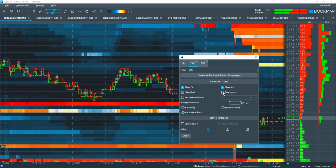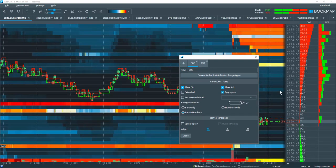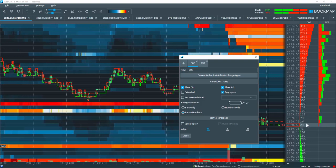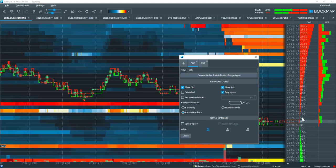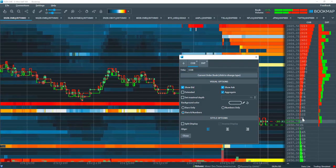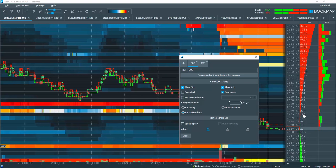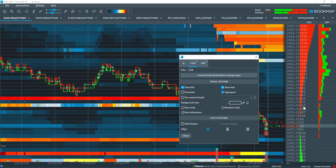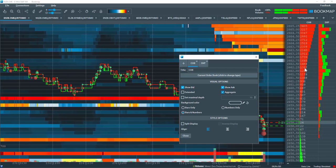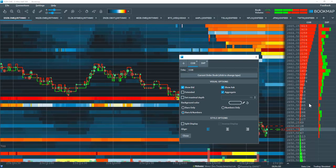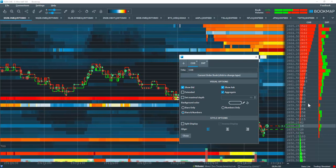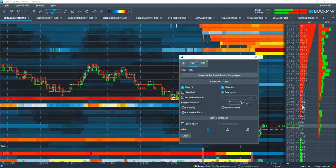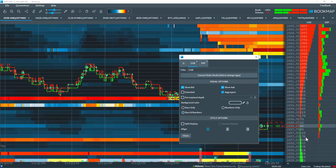You can also access an aggregate view of the current order book. In the aggregate view, it takes the liquidity at the best offer, for example here, and adds it to the next price level above it, and so on. It's an aggregate view of all of the liquidity. This view can be helpful to understand specific skews in the book where a lot of liquidity might pop in and skew the auction.